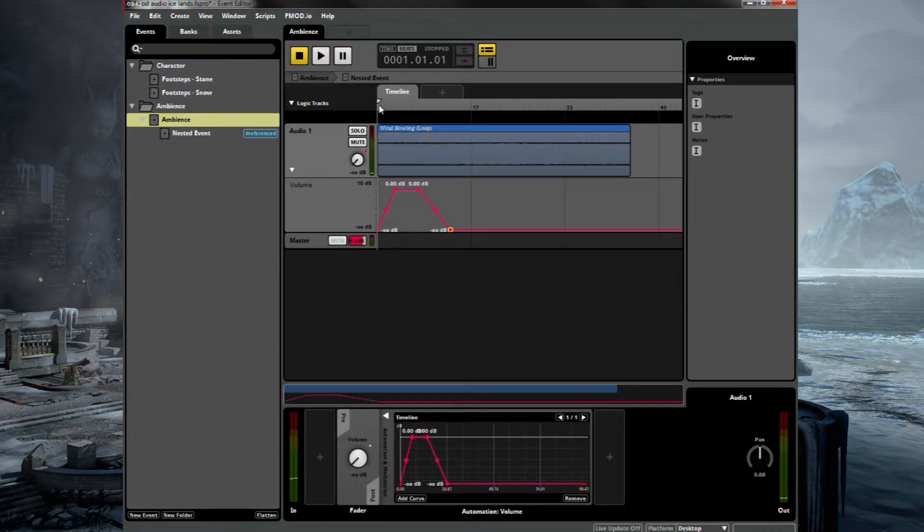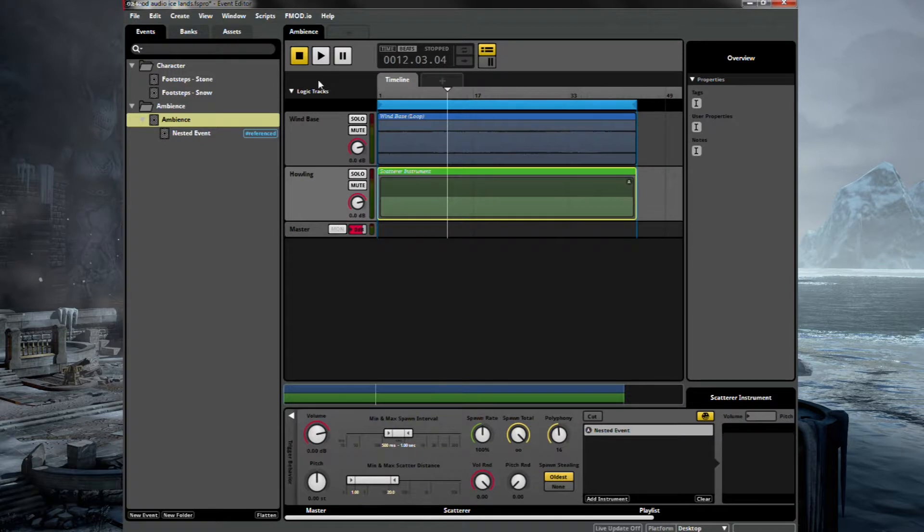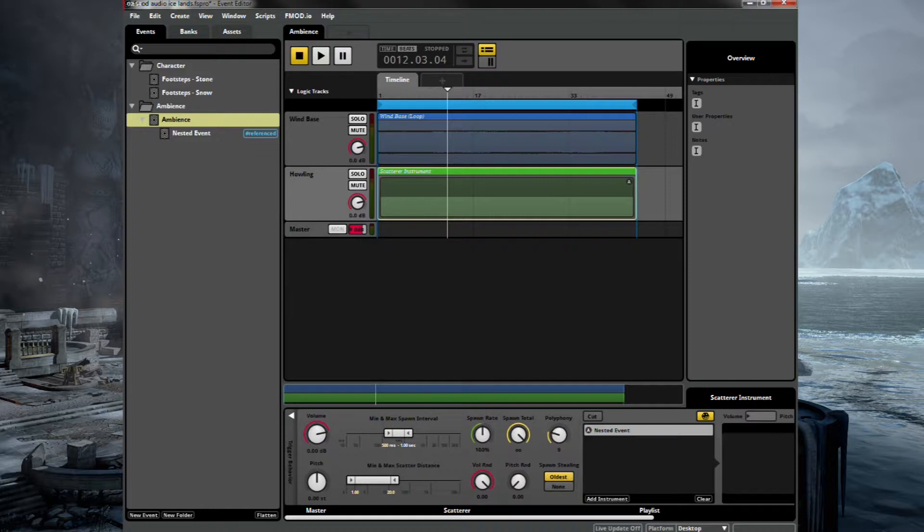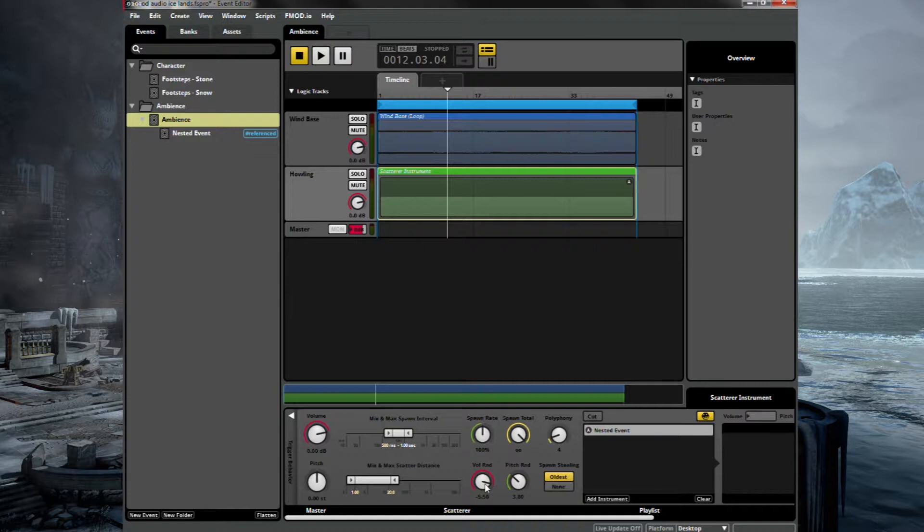So let's go back to ambience. And you'll see at the bottom now we can adjust certain parameters associated with this scatterer instrument. Let's change the polyphony down to three or four. So this will be how many possible samples we'll play over the top of each other. You can randomize the pitch straight off the bat. And we'll do that around four and we'll also randomize volume slightly.